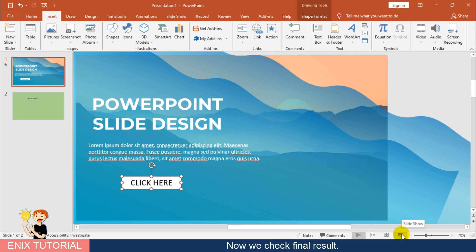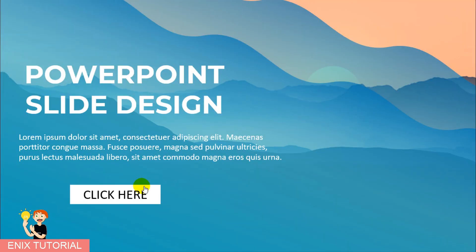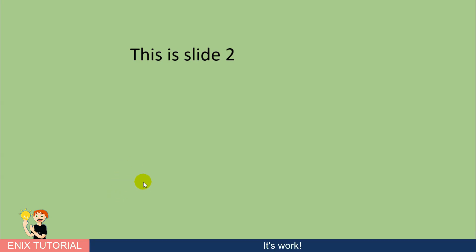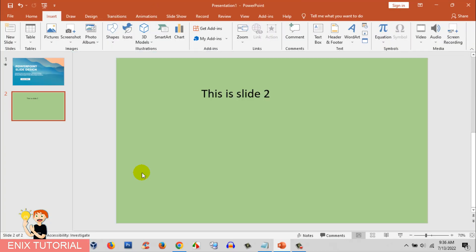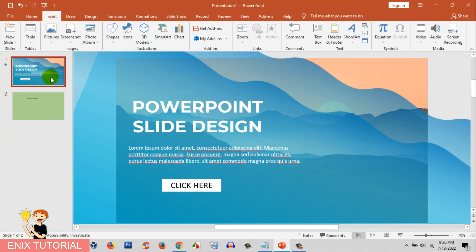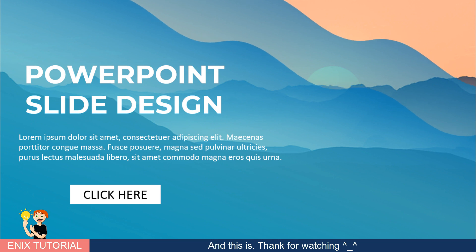Now we will check final result. Thank for watching.